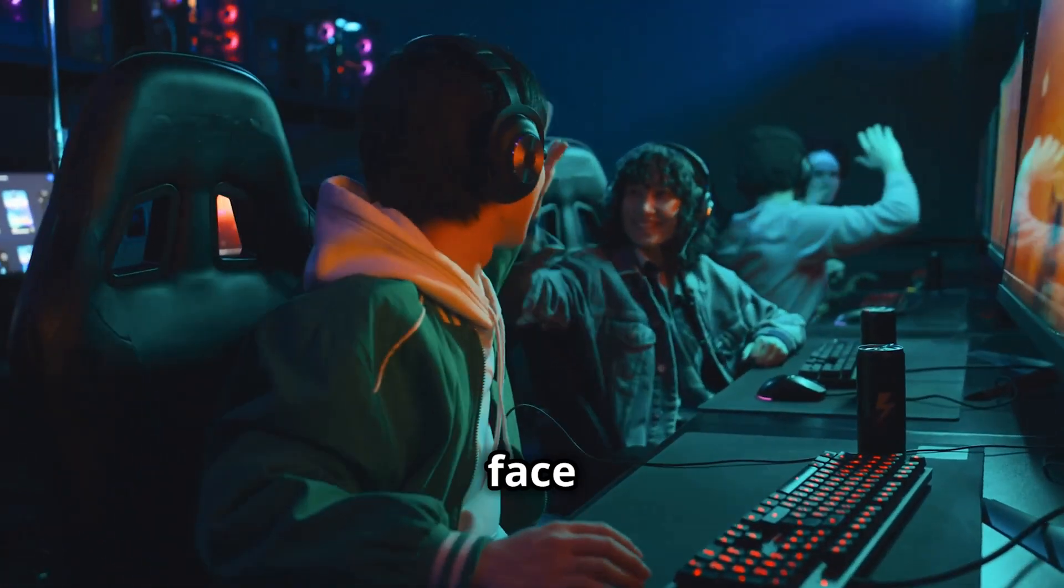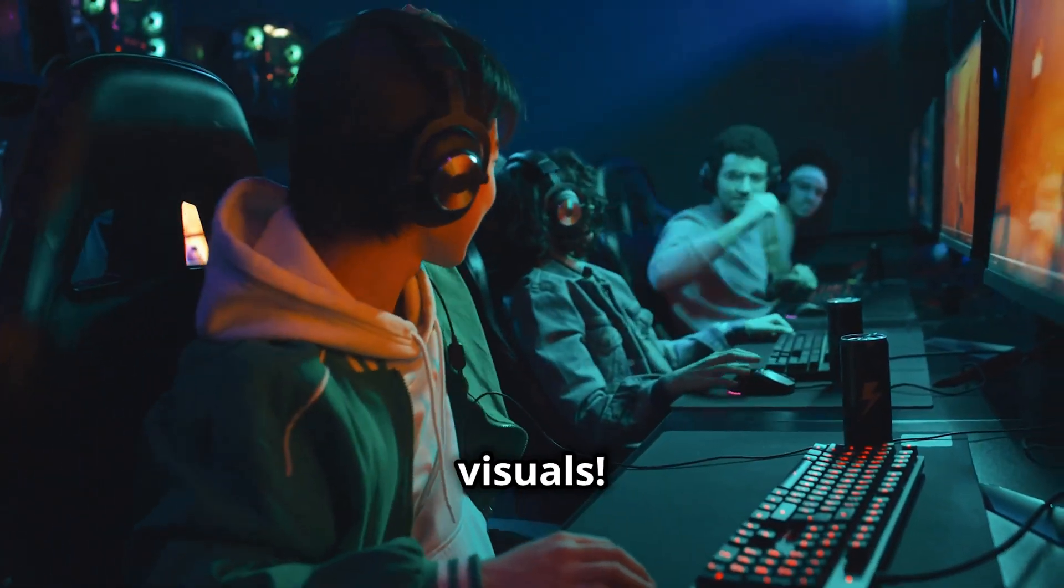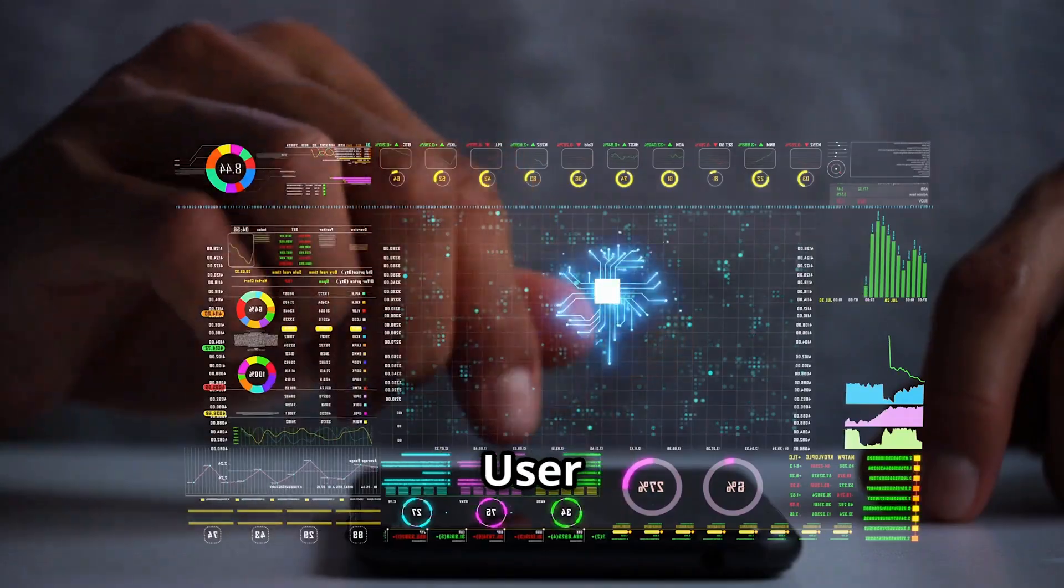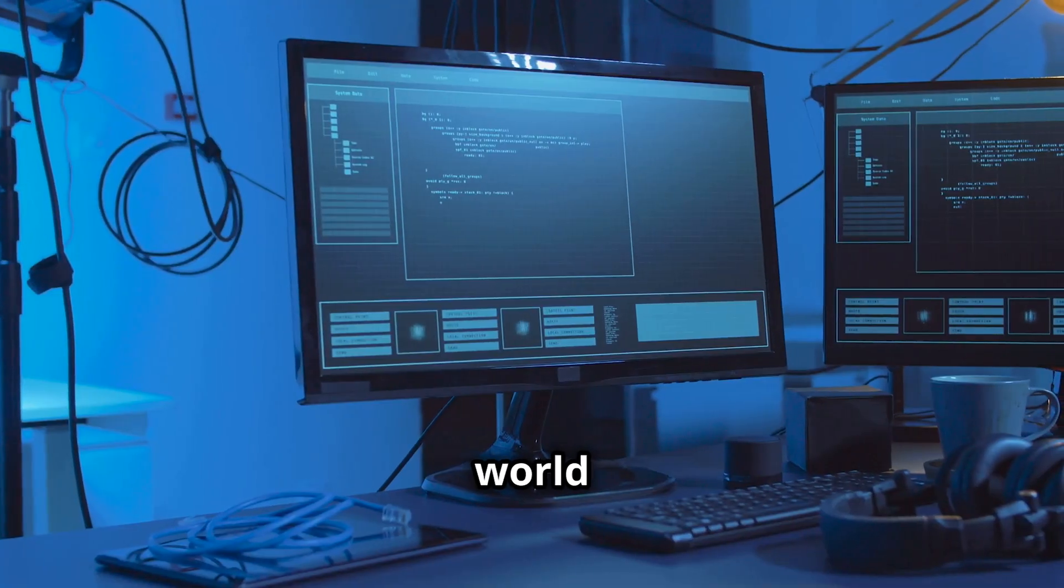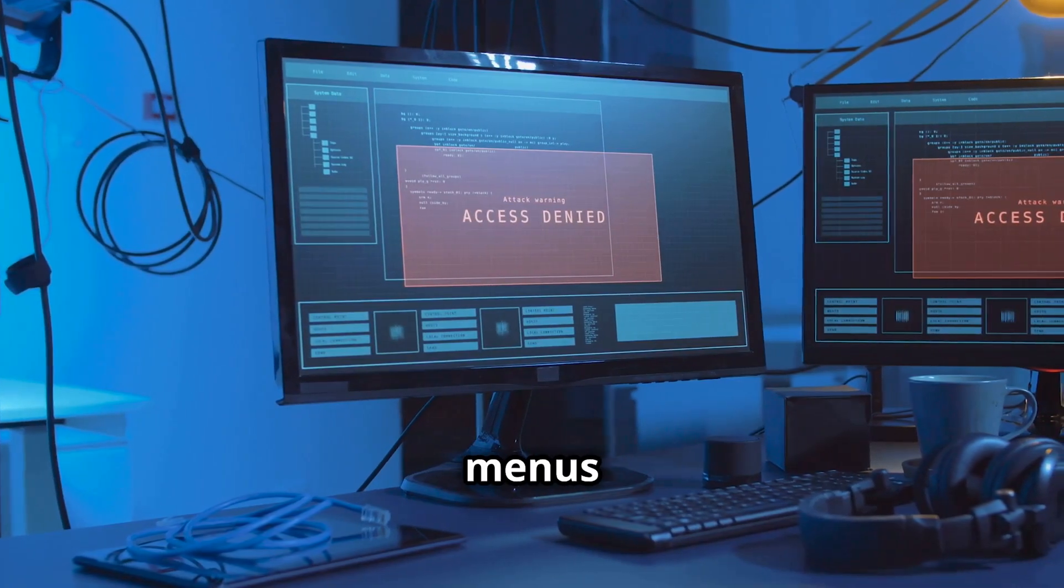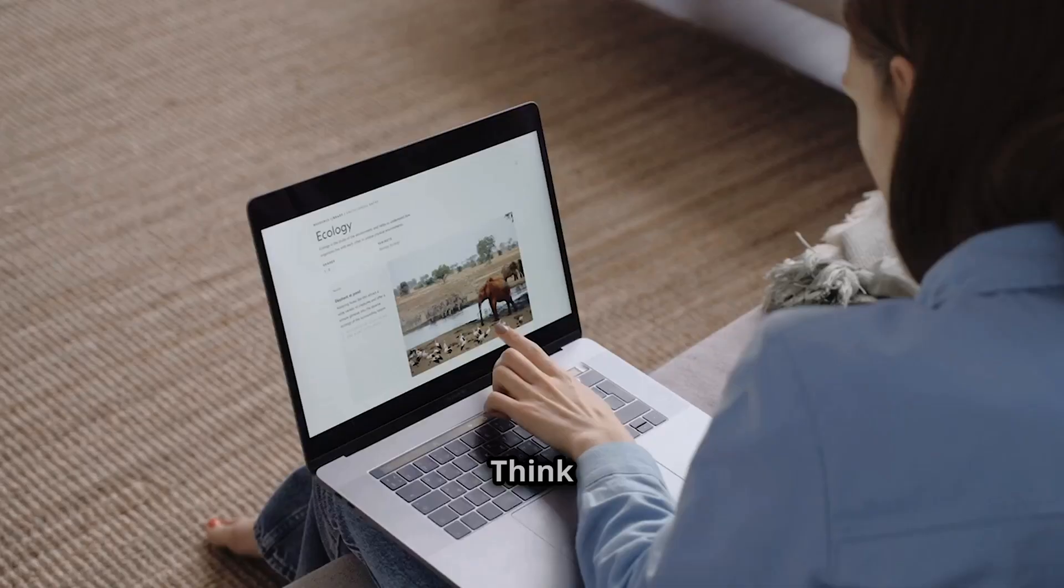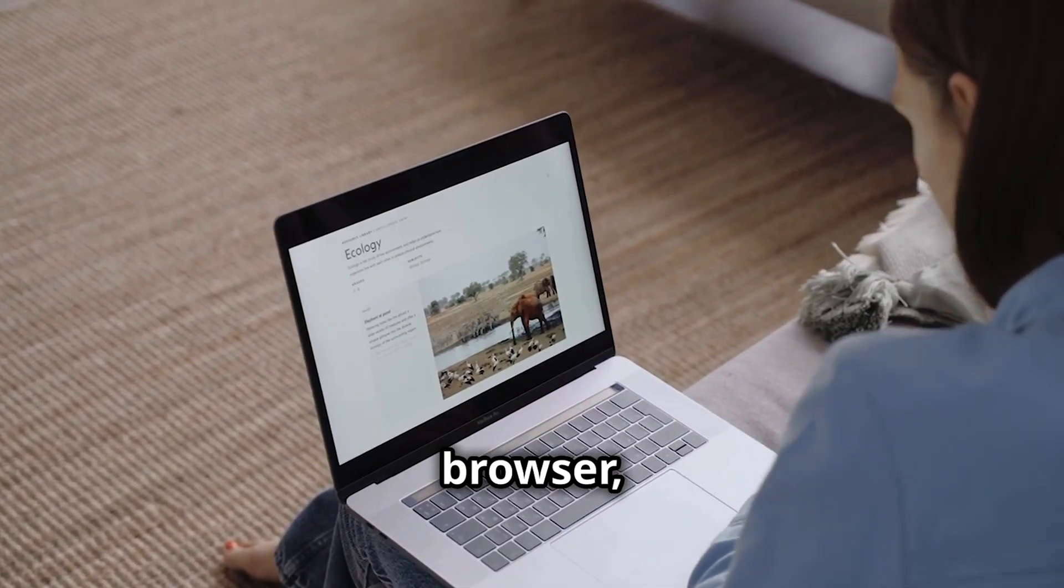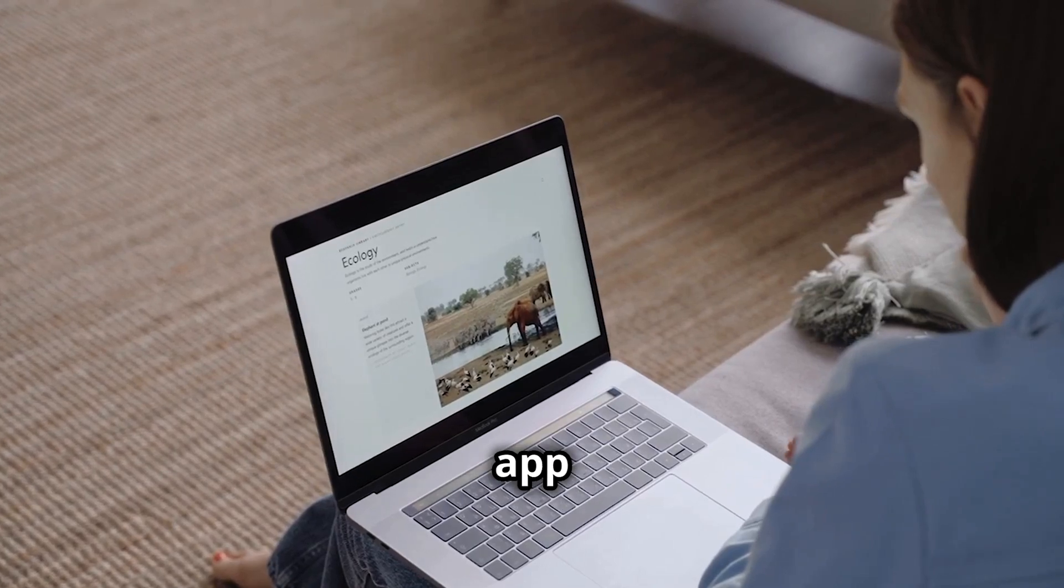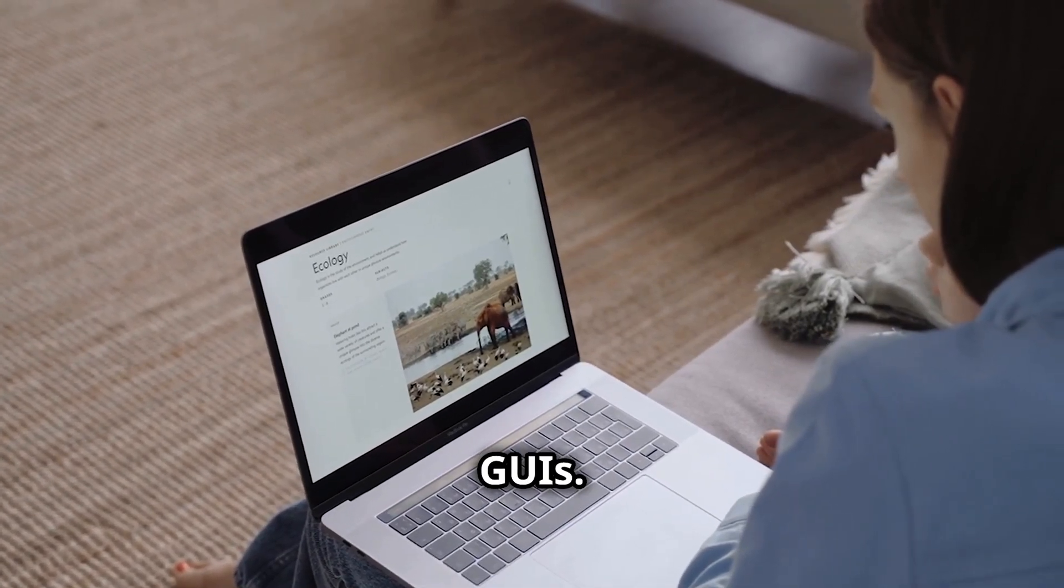Let's face it, most of us love visuals. That's where the graphical user interface GUI comes in. It's the colourful world of icons, windows and menus that we interact with daily. Think about your computer's desktop, your web browser or your favourite mobile app. They're all examples of GUIs.